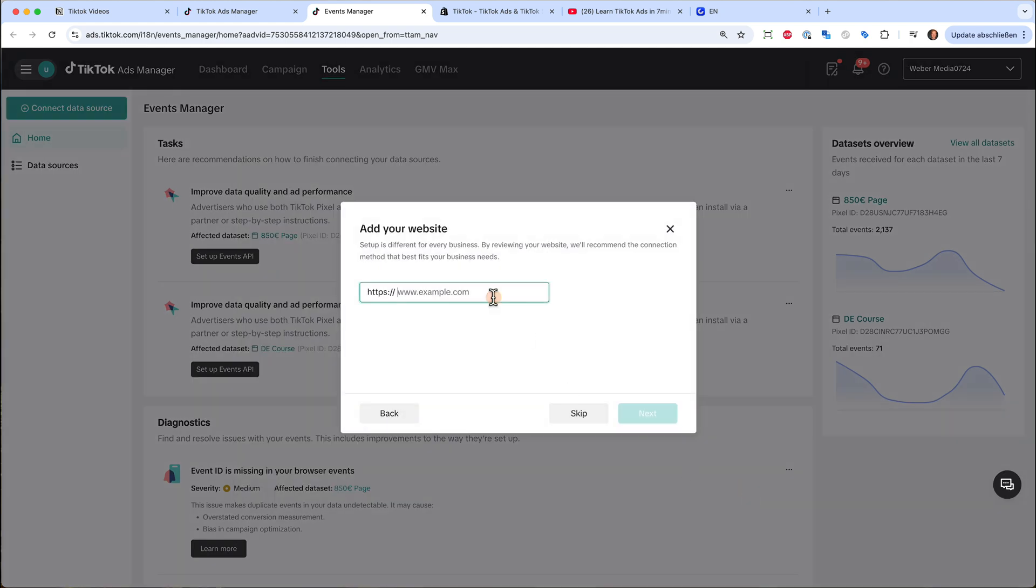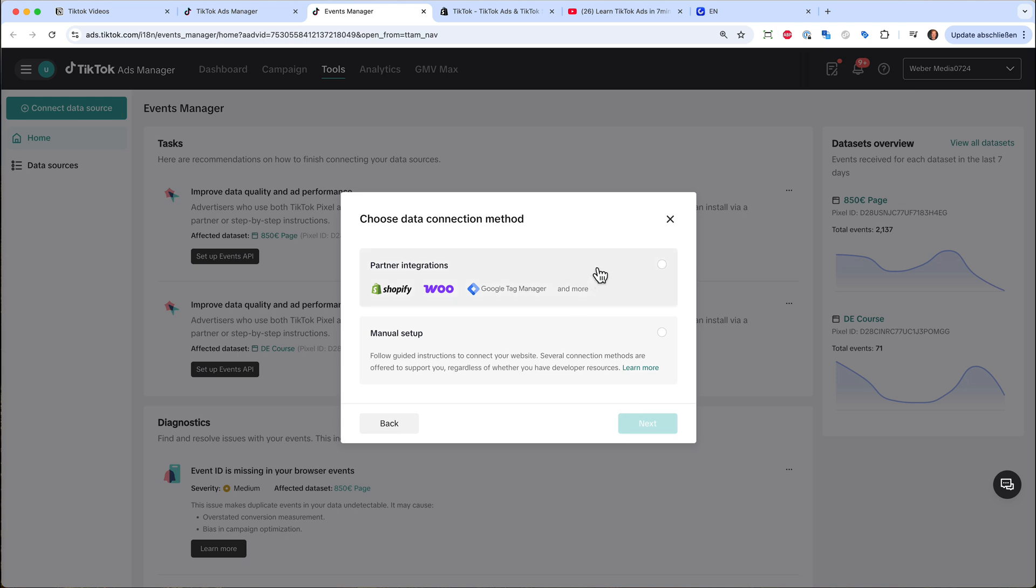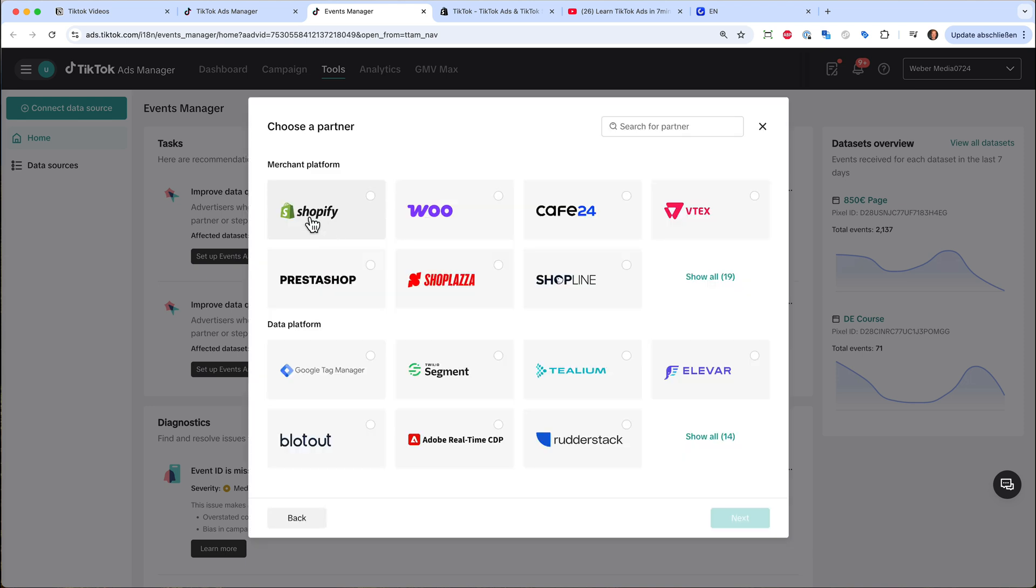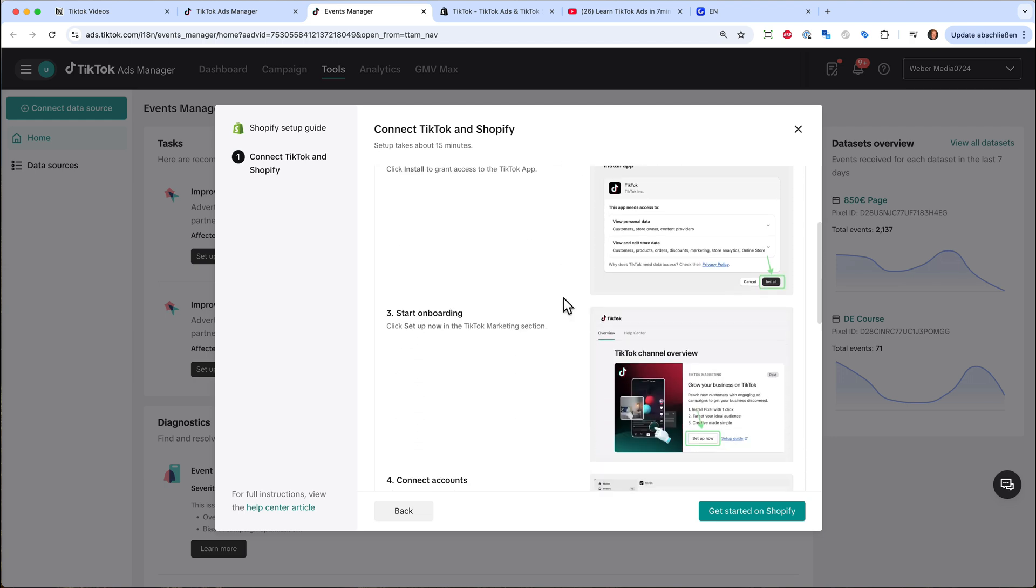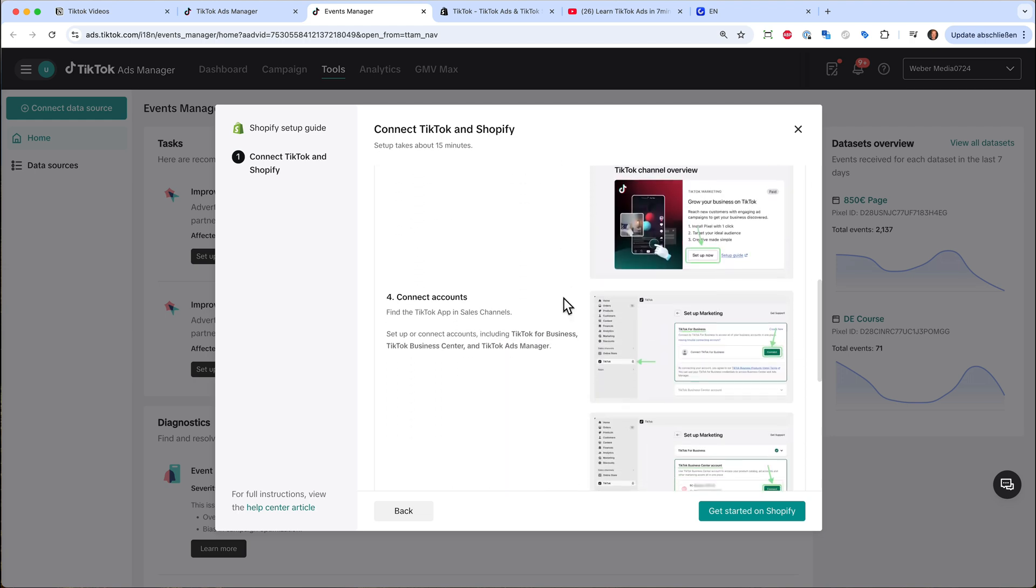Then just type in my website for now, julianweber.com. Hit next. And now you can choose a partner integration. I think most of you have either Shopify or WooCommerce. So I will go ahead with Shopify, then click next.